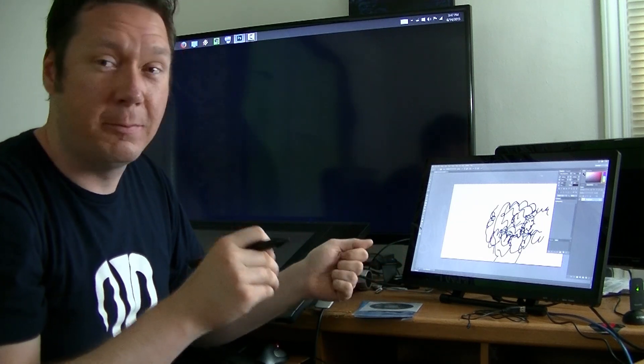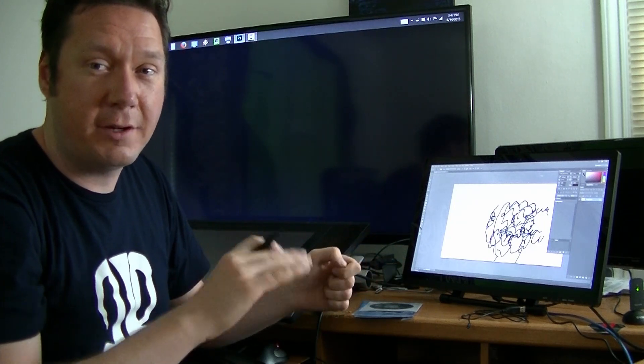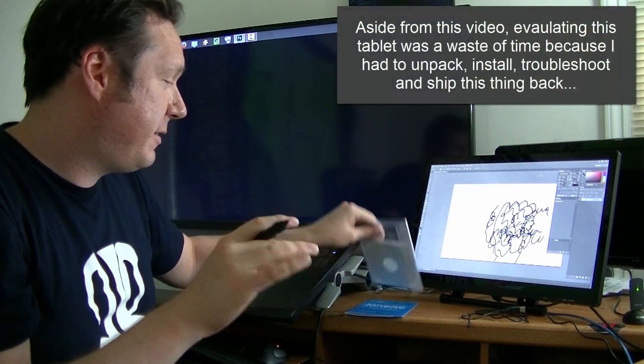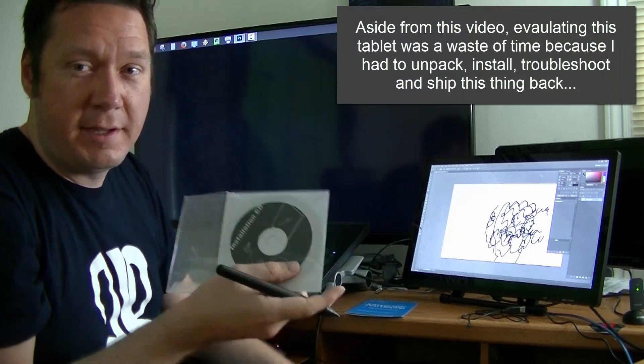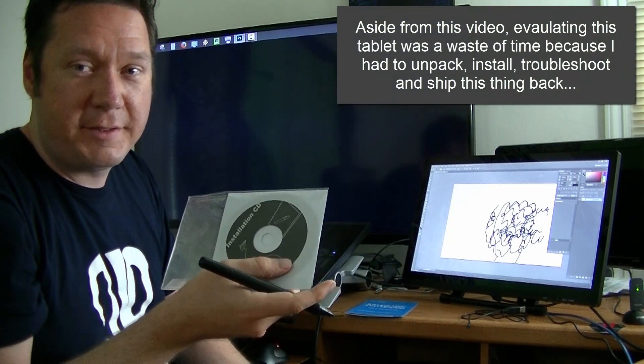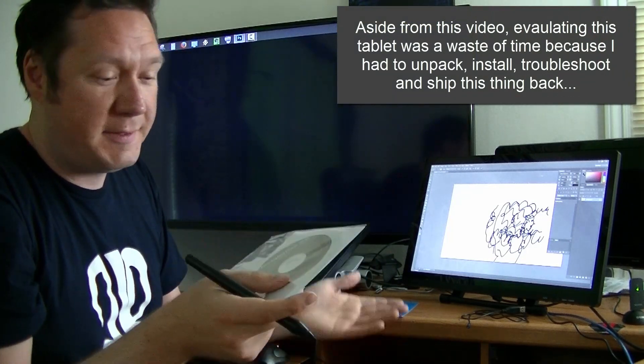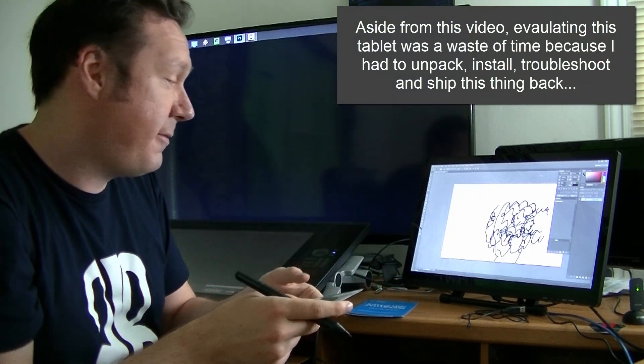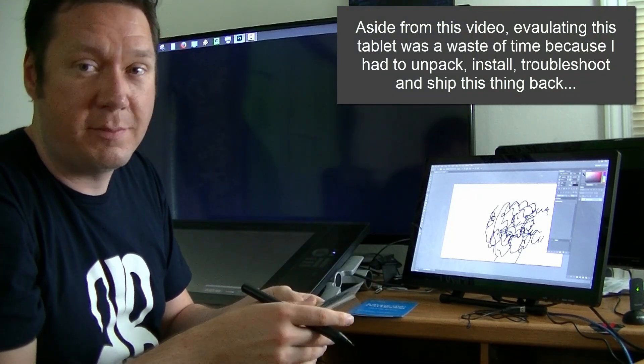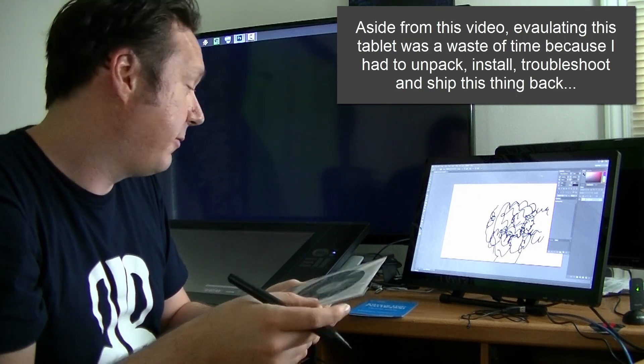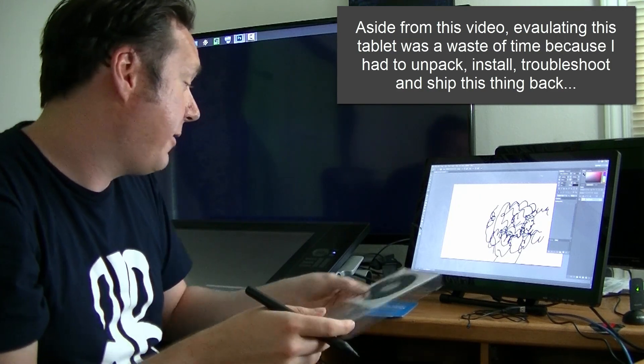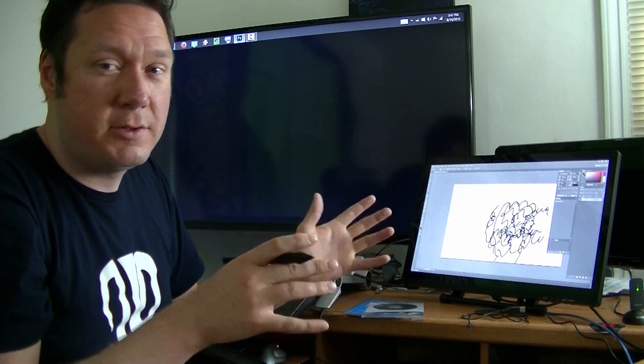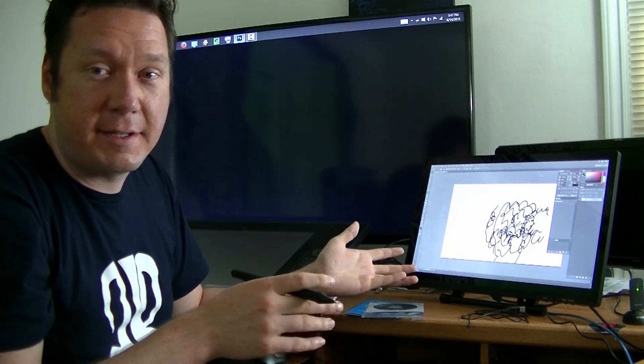This disk if it does have the drivers on it doesn't do me any good because I don't have a disk drive and a lot of modern computers don't believe it or not. If you can't get the right driver from the website you shouldn't be selling this thing basically.